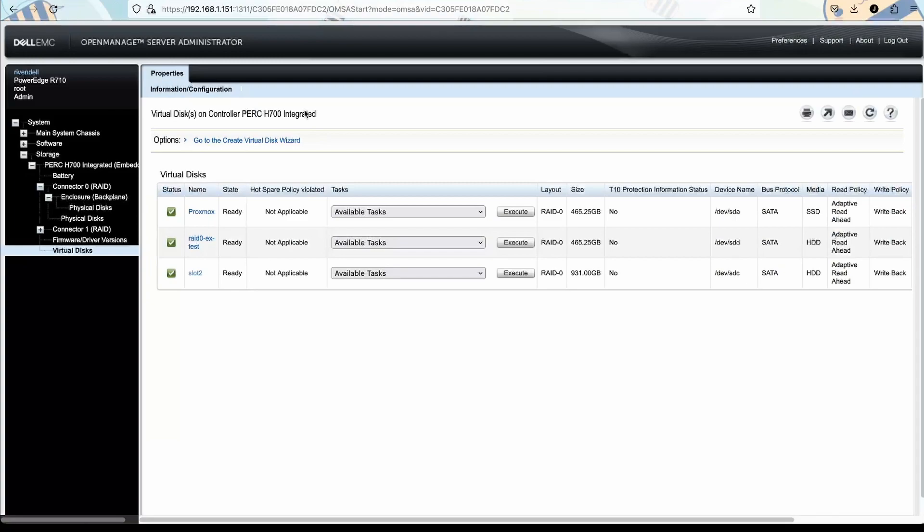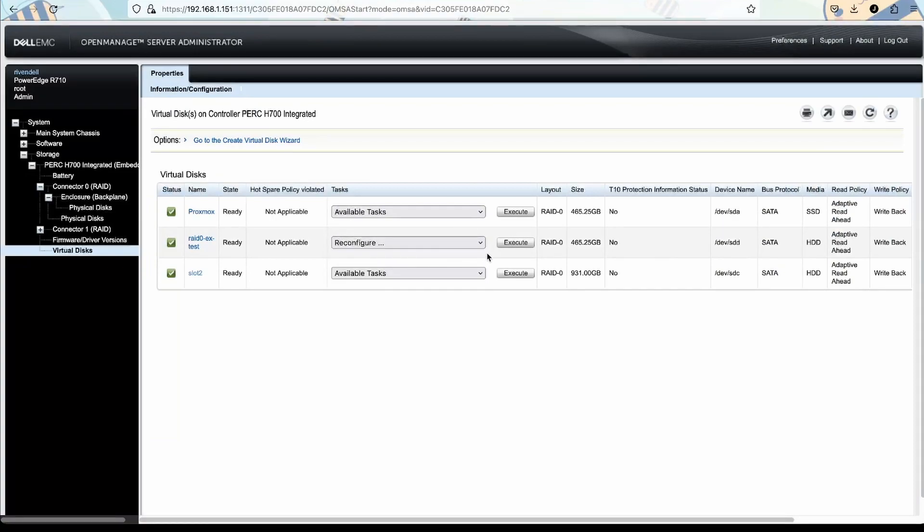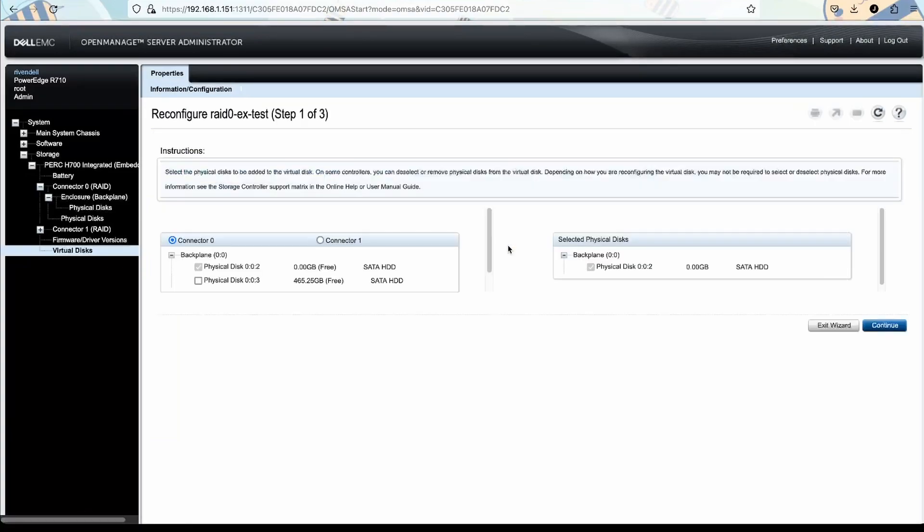Step three: go to your storage, find the PERC H700 section, and then right at the bottom you'll see virtual disk. Find the virtual disk that we want to change. In the drop-down menu, select reconfigure and click on the execute button.